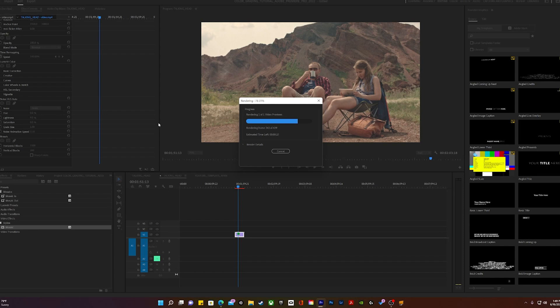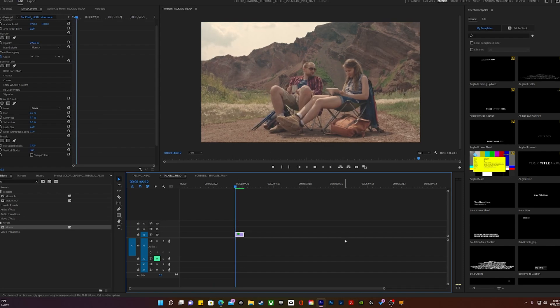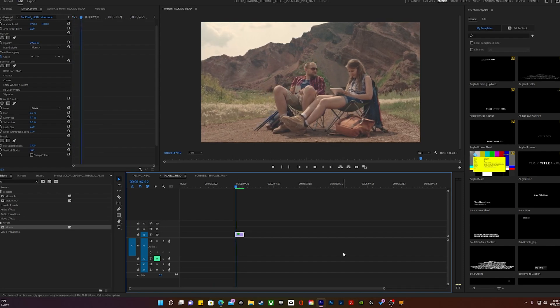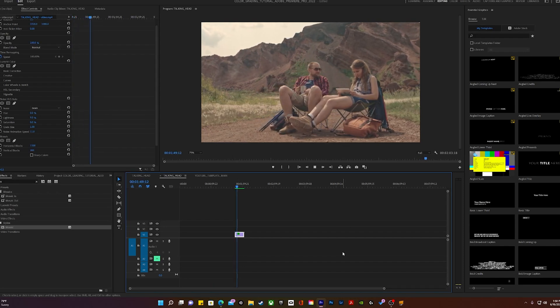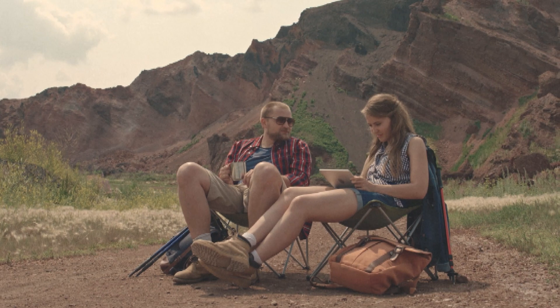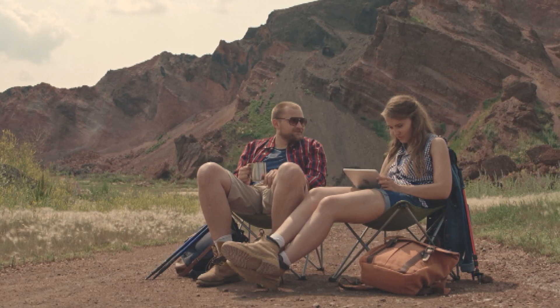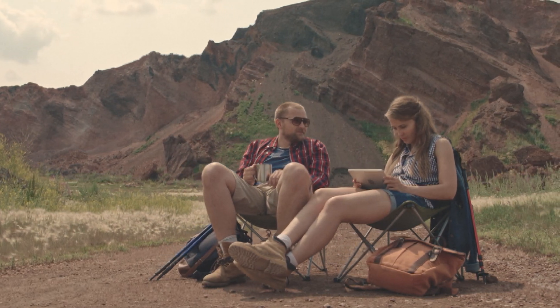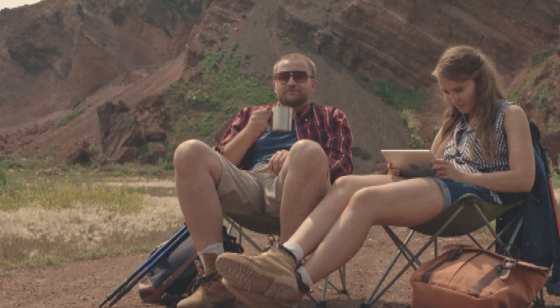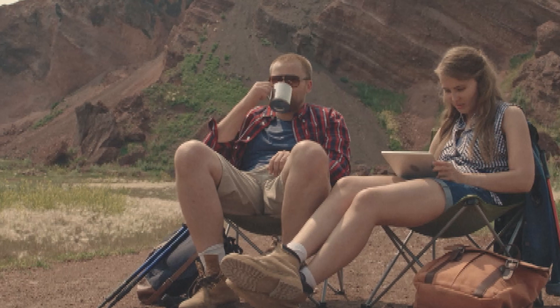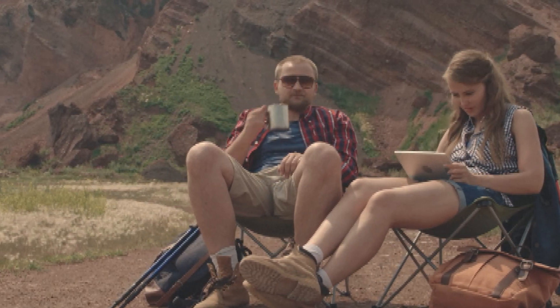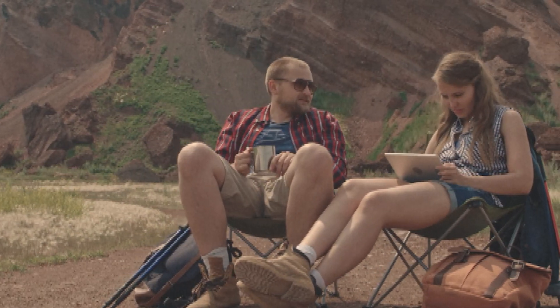I think that looks pretty good for what I'm going for. Now let's render our video and check this thing out in motion. And I think that looks pretty good, guys. Let's recap everything that we went over so you'll have a template that you can follow along with when you're trying to add this effect to your video clip.